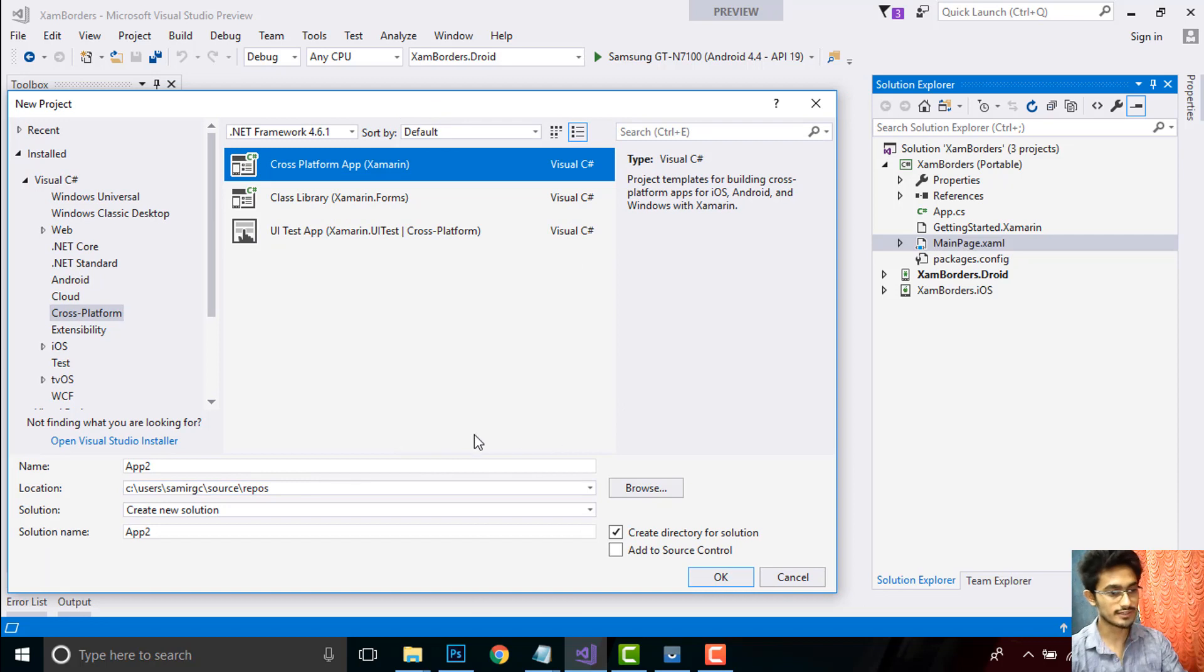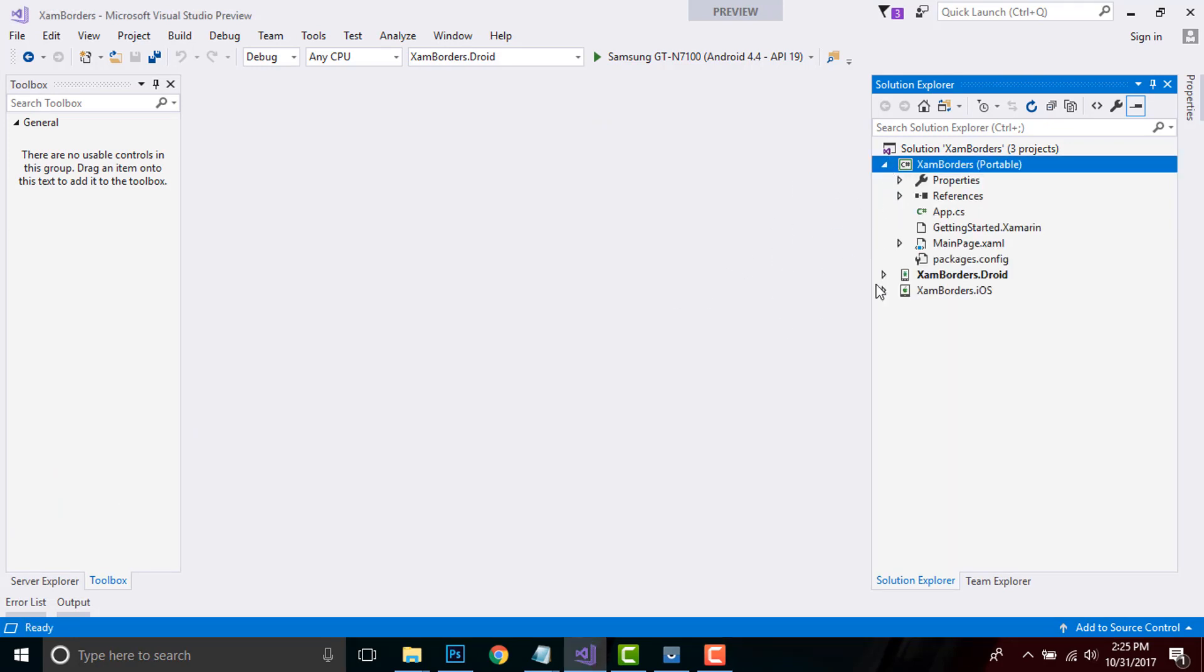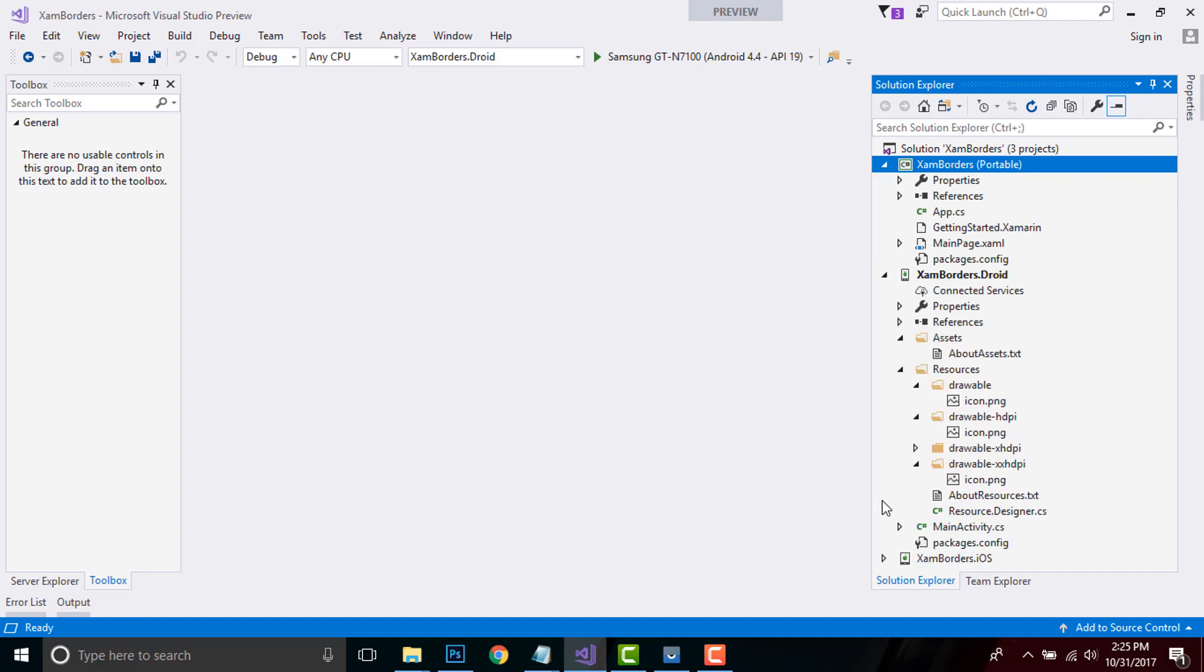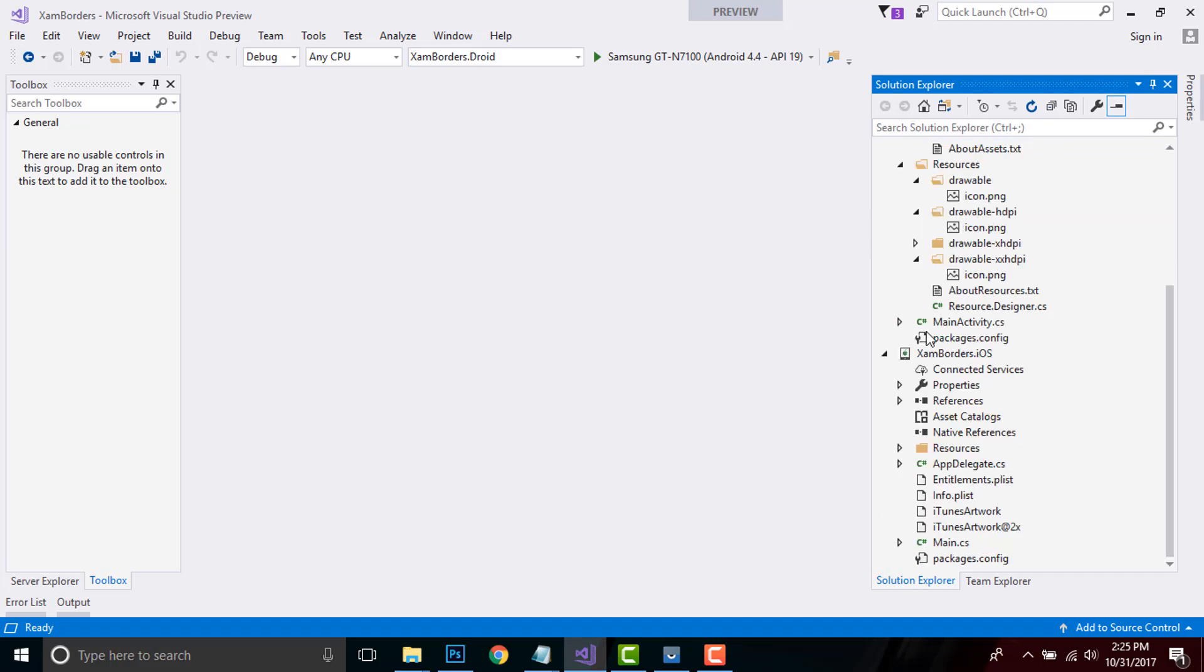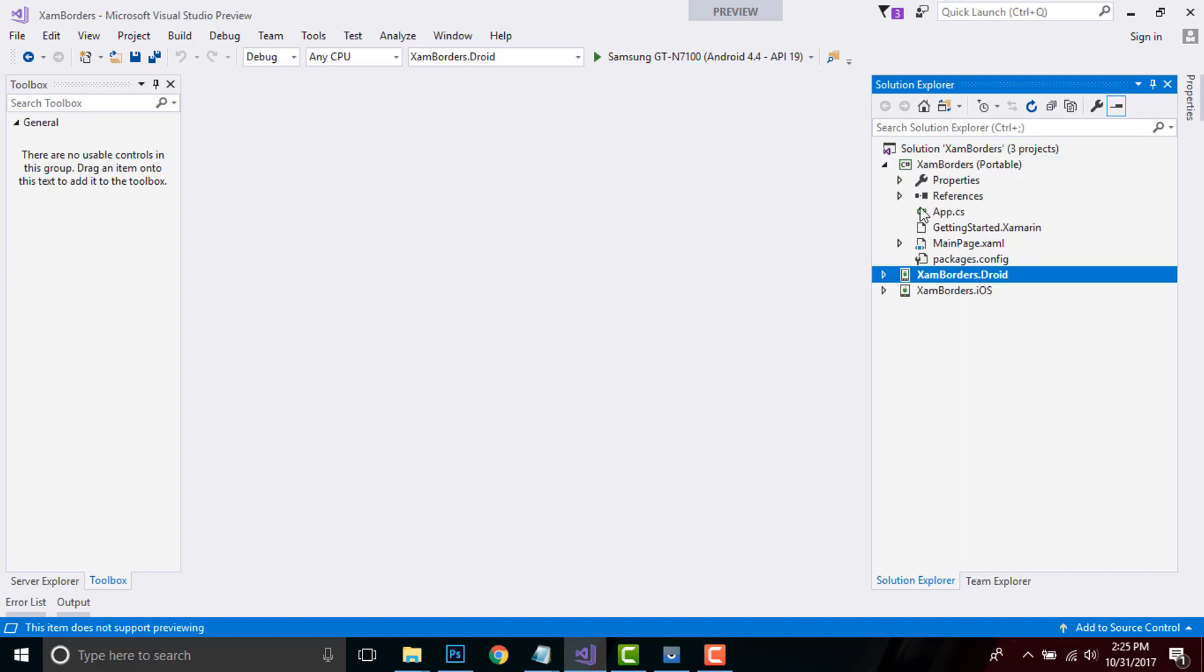Give it a name as Xamarin Borders and click OK. Then we can select our shared or portable project - any project will work out. Here we'll be mainly focusing on the root project rather than projects targeting both Android and iOS, so I'll be minimizing them.